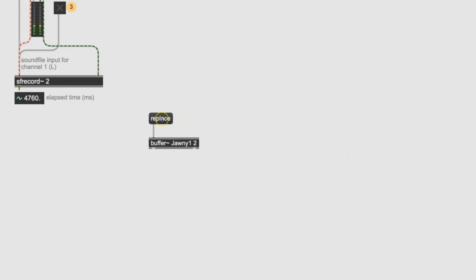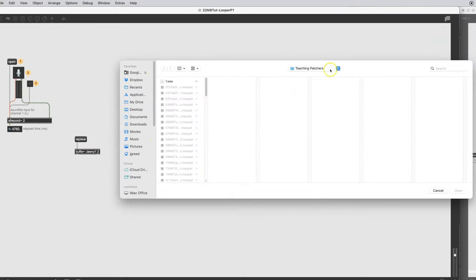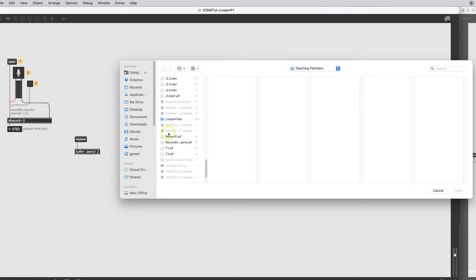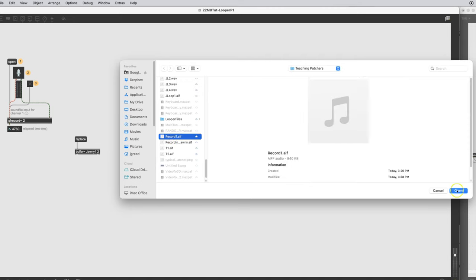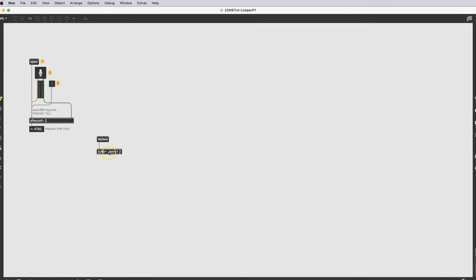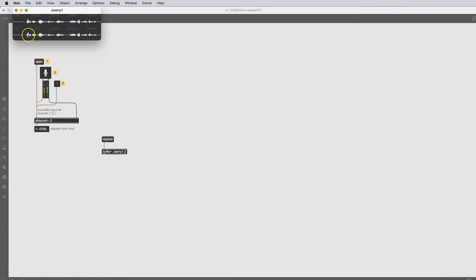It gives us the same dialog. There we go — Teaching Patchers. It was Record 1 AIF. We'll open that, and now this buffer has that recording in it. How do we know? We double-click on it and get this little window showing the waveform. There's something in there.